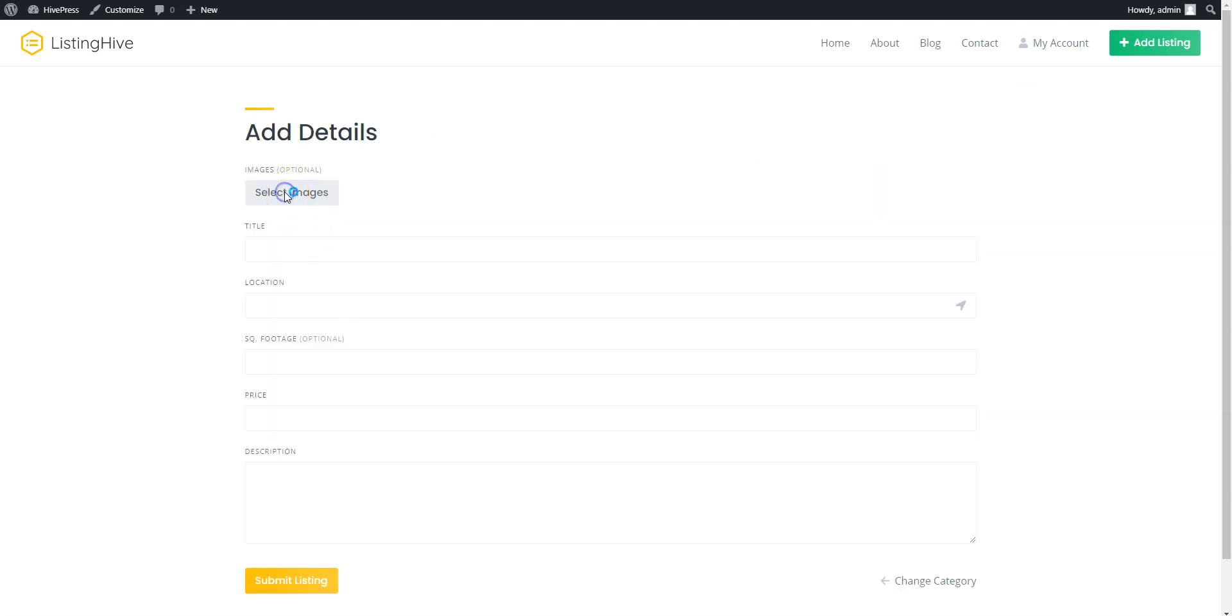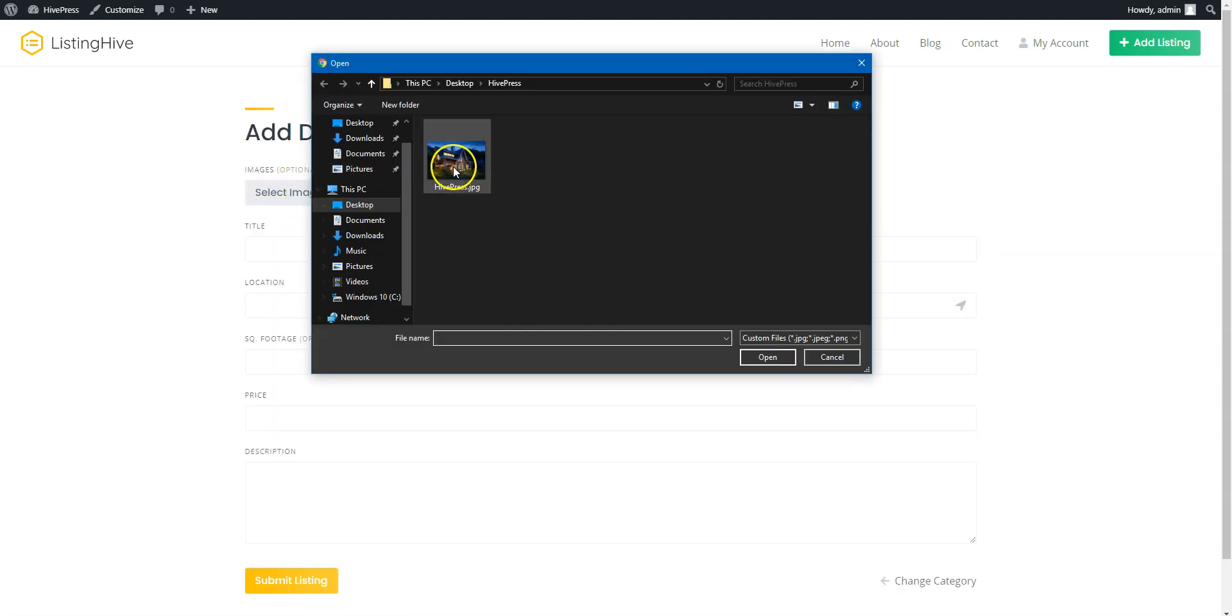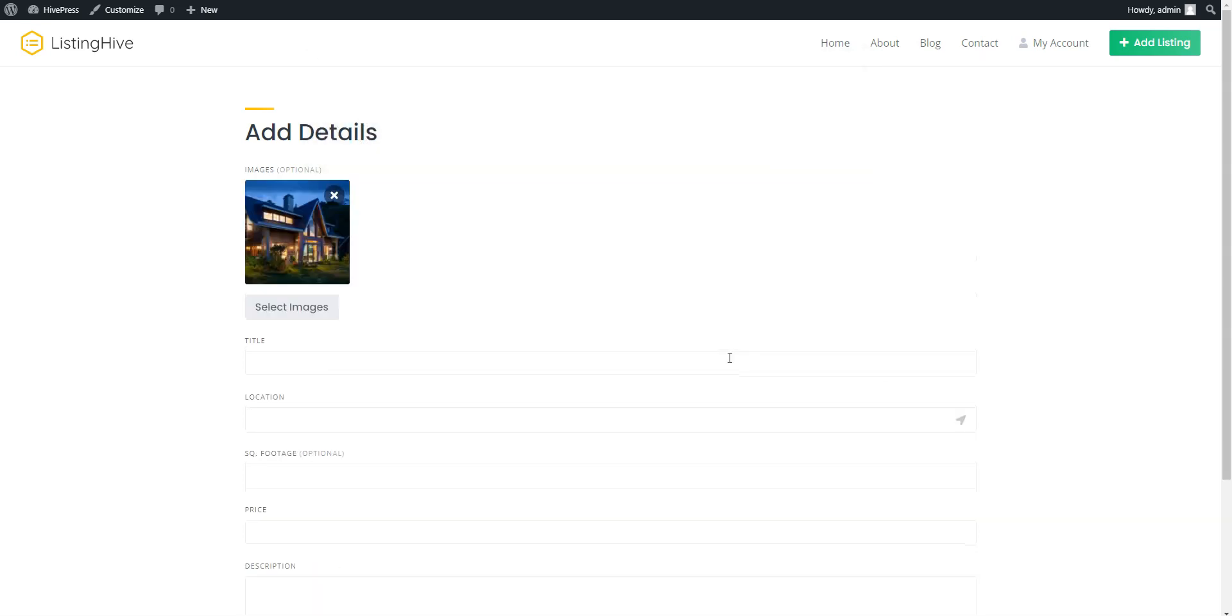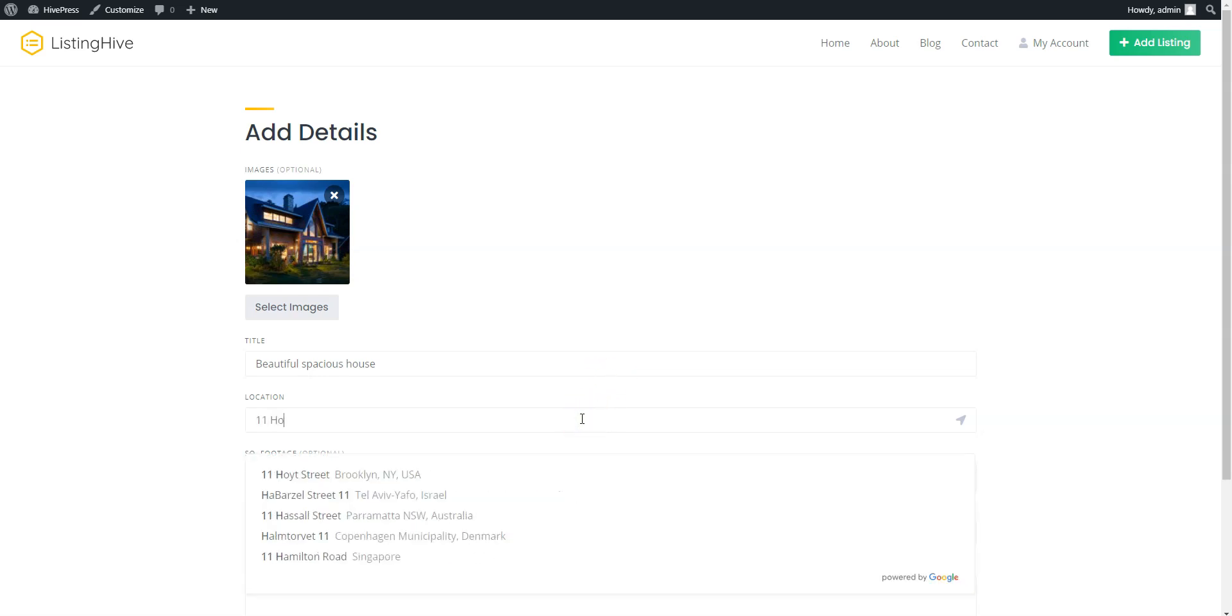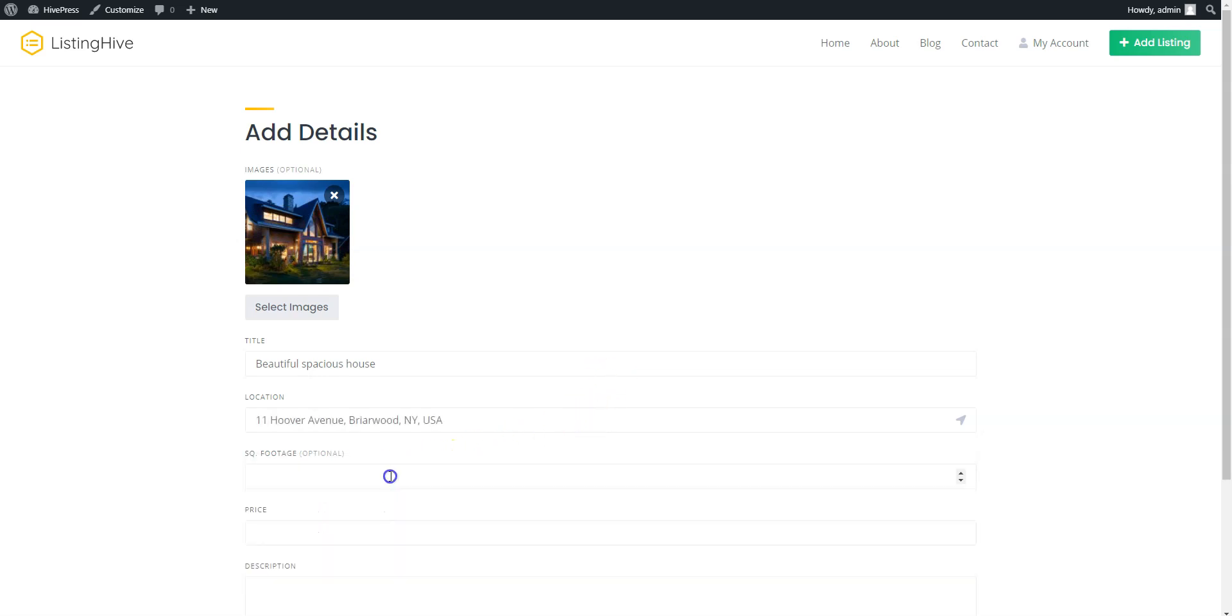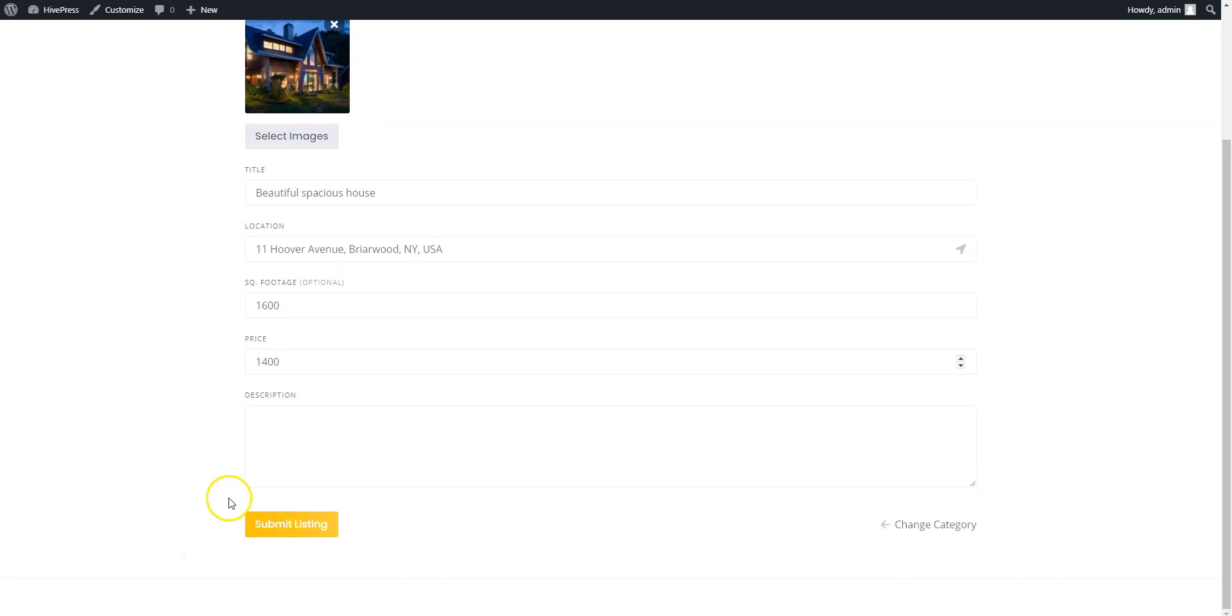Here, you can upload the ad image, enter the ad title, let it be beautiful, spacious house, then indicate the location, set its square footage, rent price, fill in the description, and submit the form.